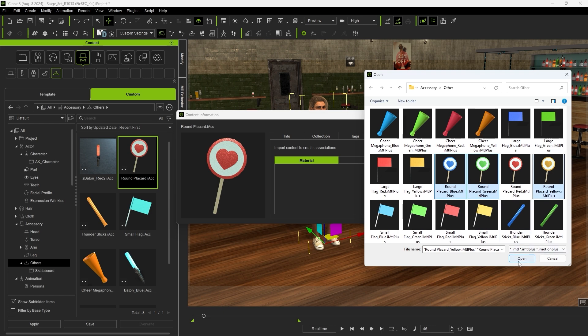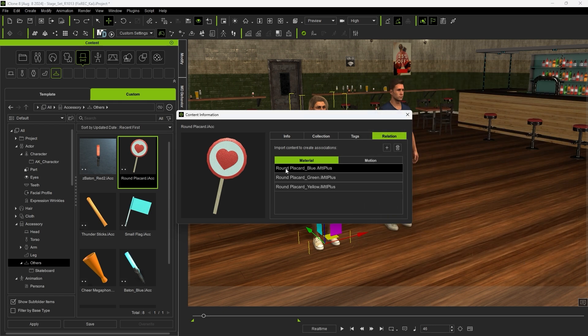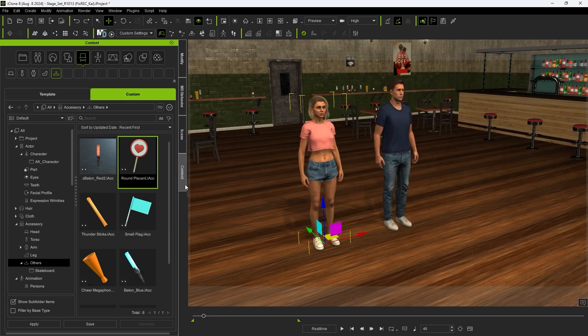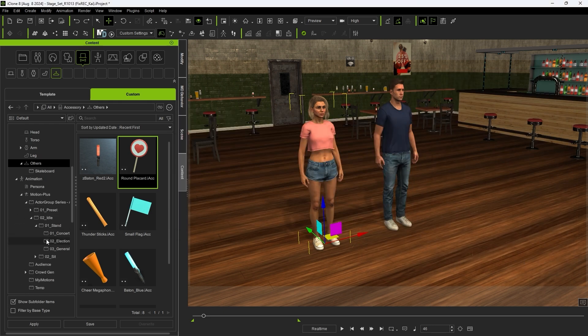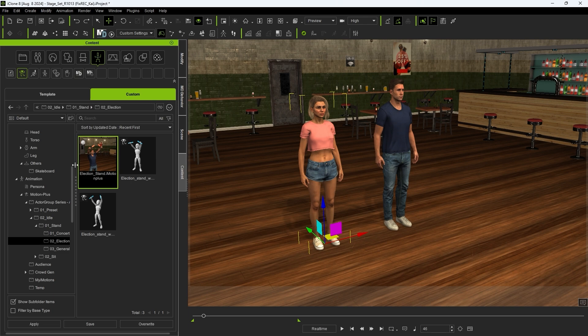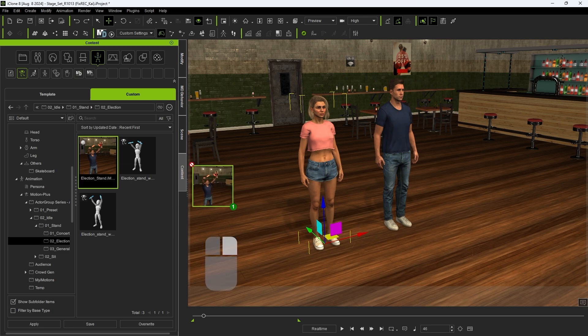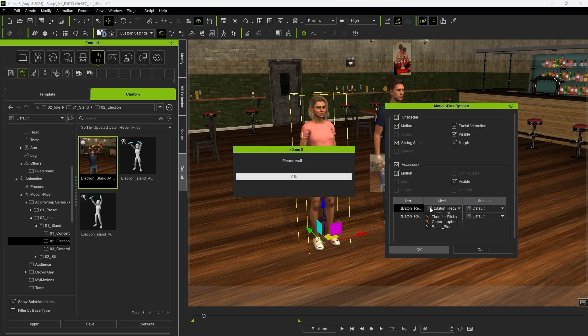Once you do this, those materials will automatically be updated in your Accessory Linked Motion as well, and you can choose them when you apply with the right-click and drag method.